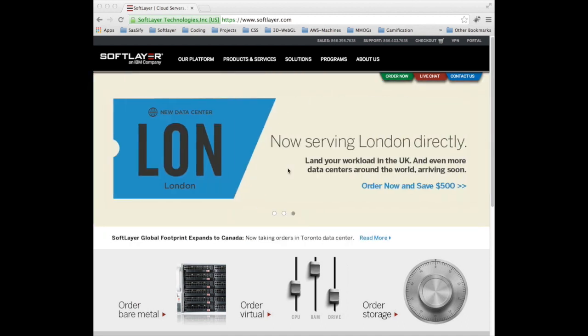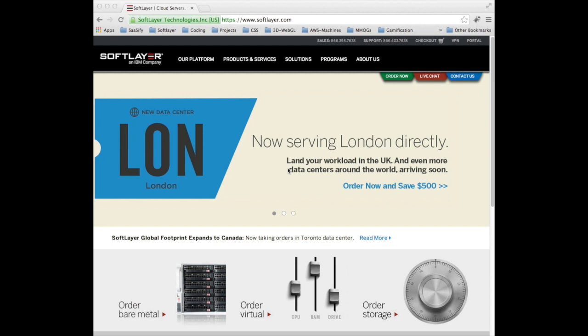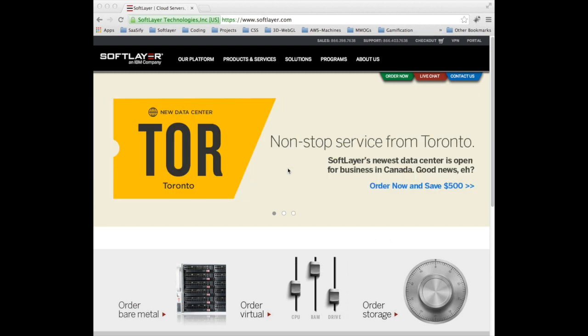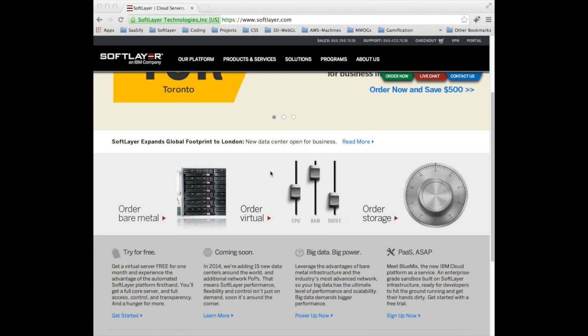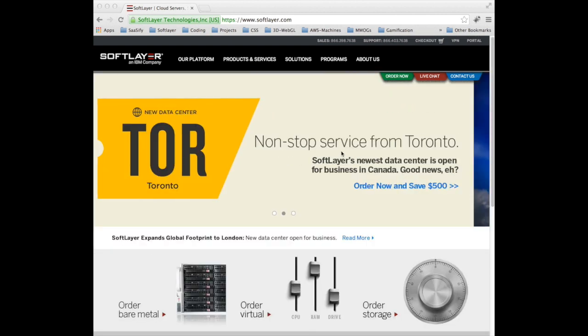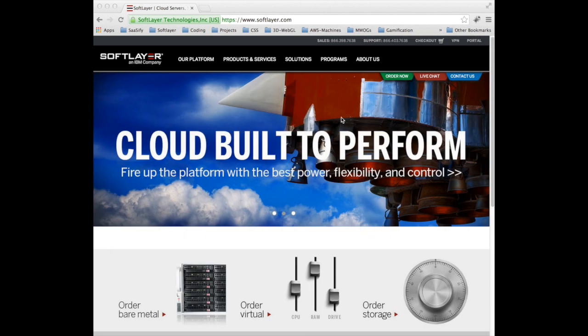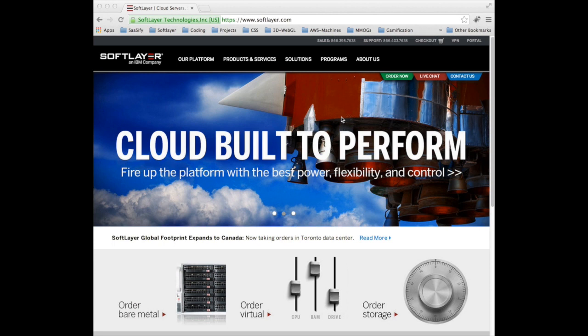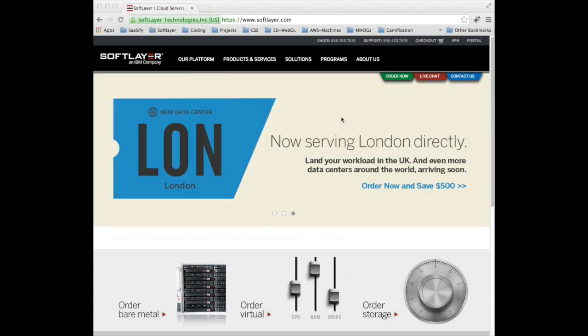So in video one I actually covered the very basics of how to get started with SoftLayer, how to register and in video one I covered going through the try it for free option which builds a single virtual machine instance and by doing that gets you an actual account with SoftLayer so that you can get started on their customer portal.